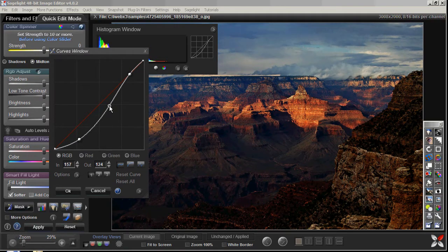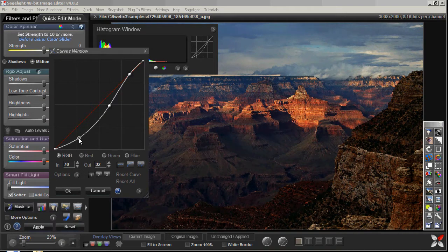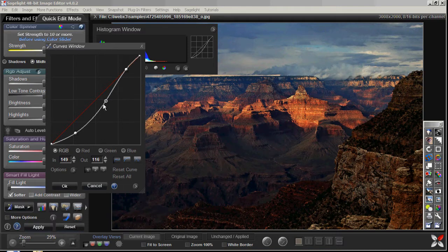Before I continue, I want to point out a limitation with curves. You can see I've really been able to make a change here definitely for the better in this image and I was able to do it very quickly.